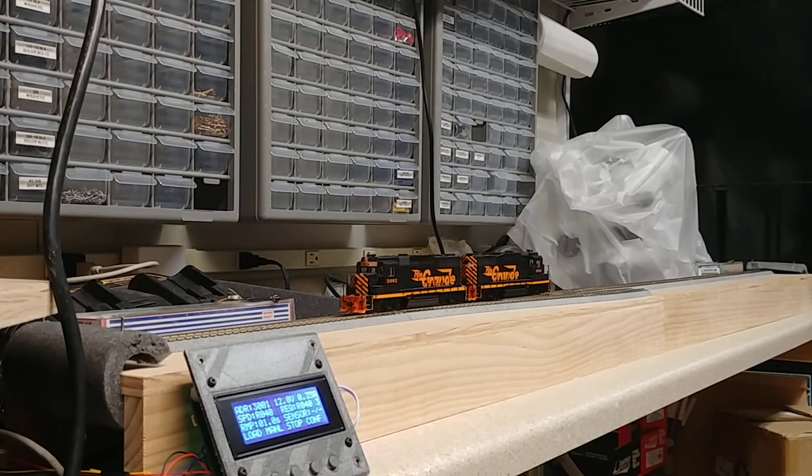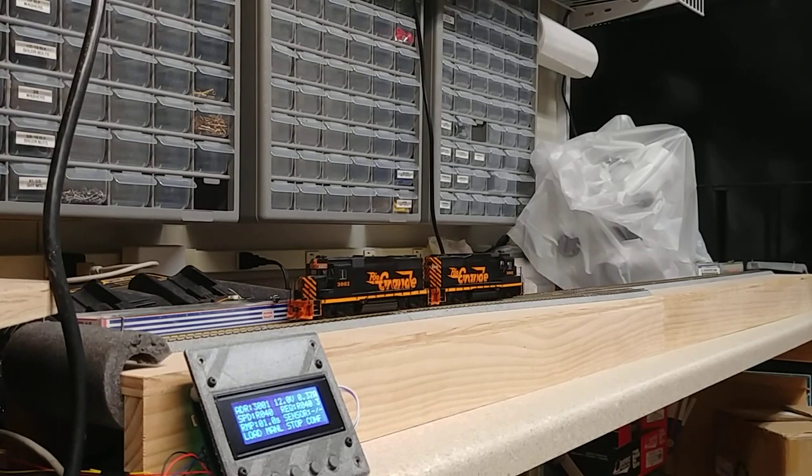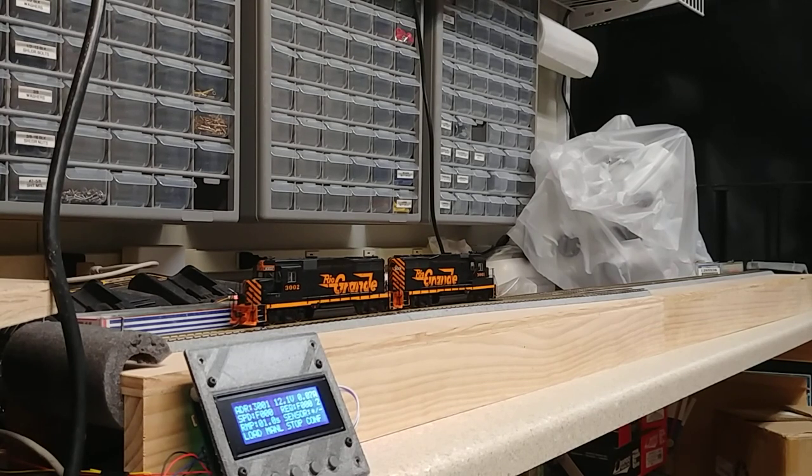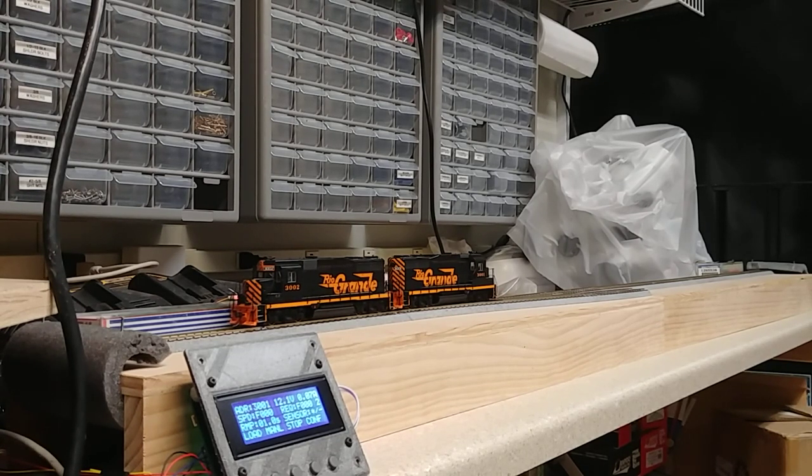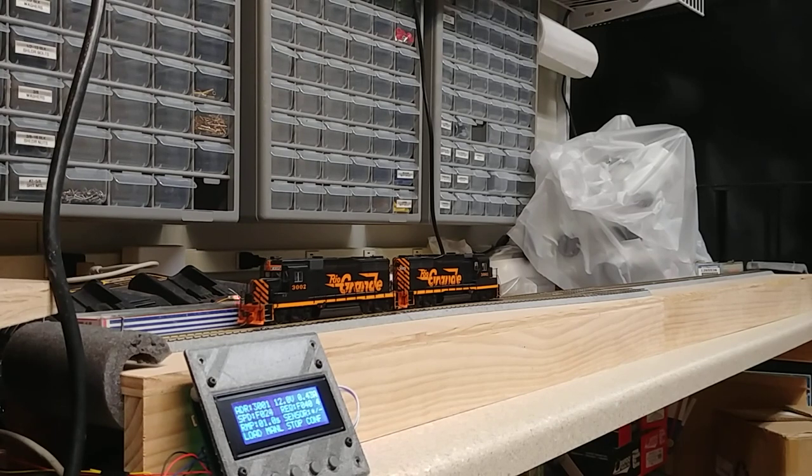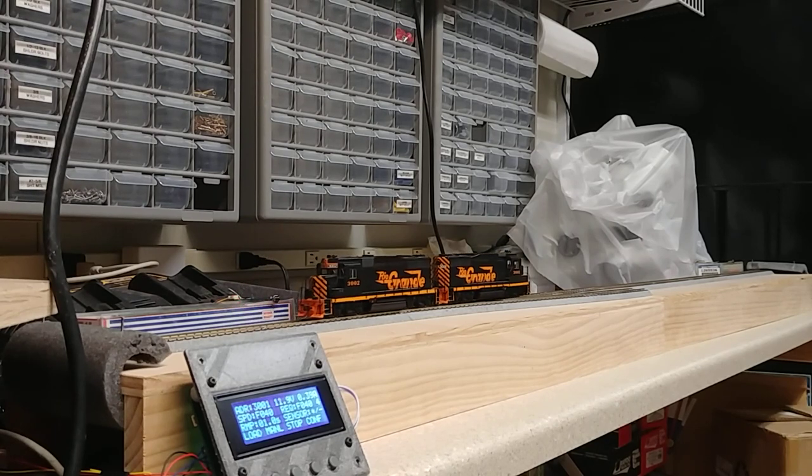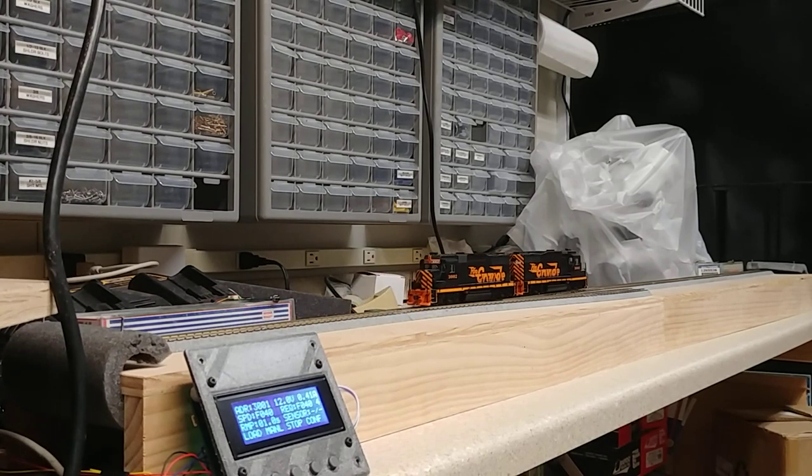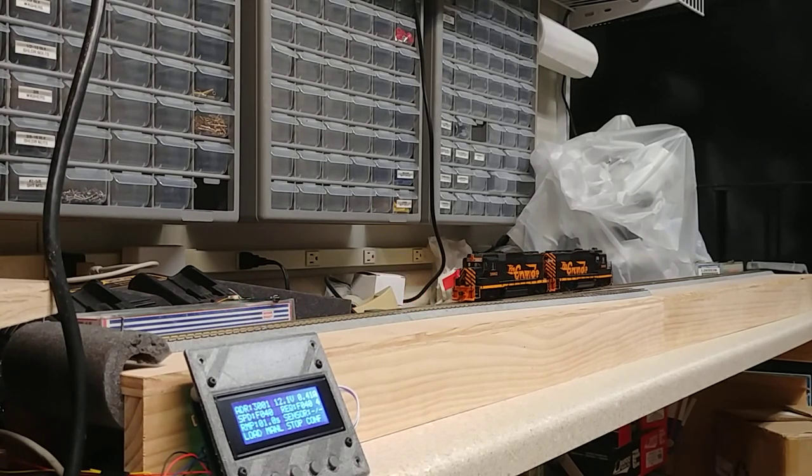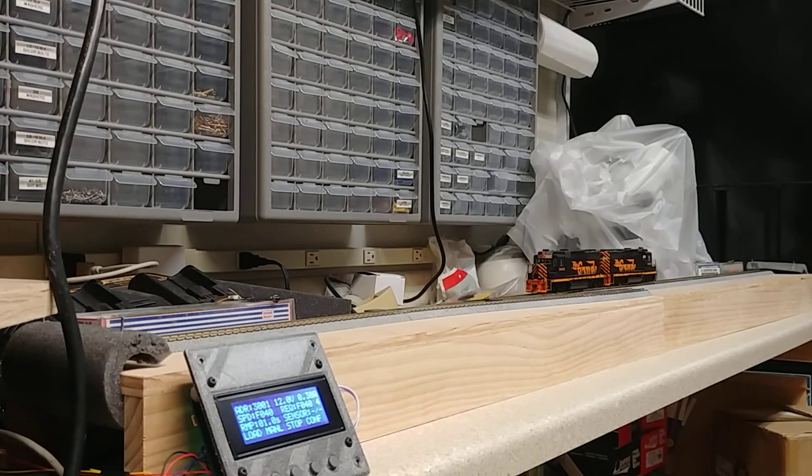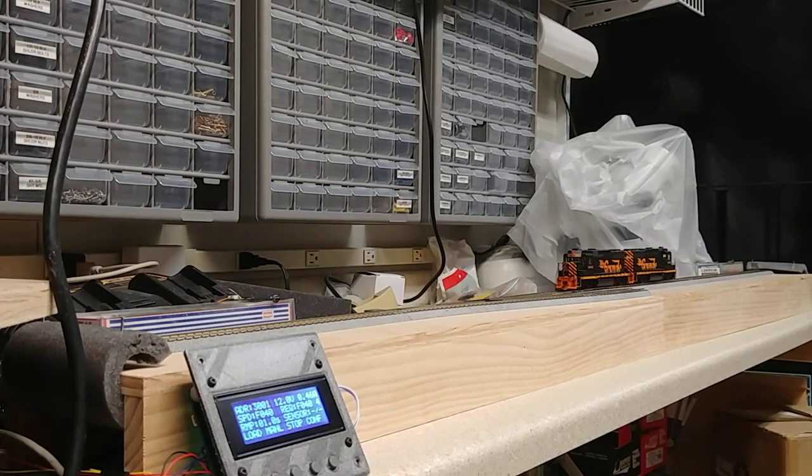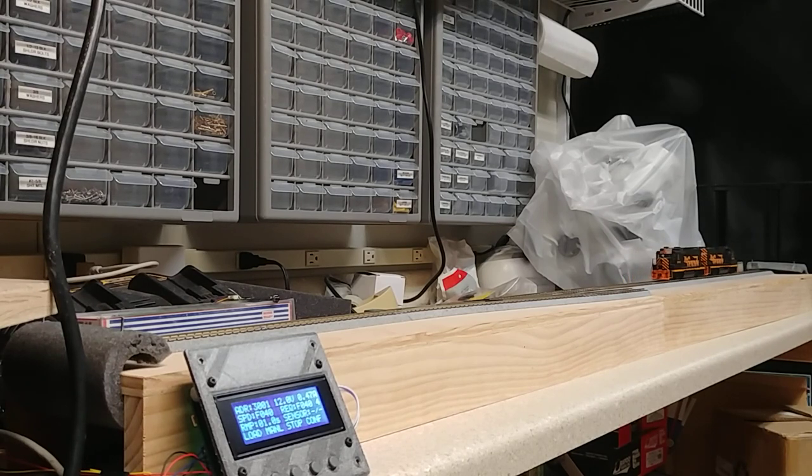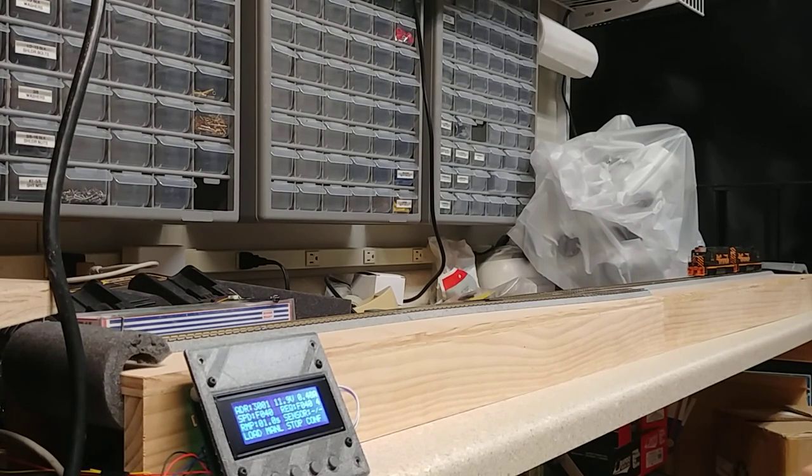It will control either DC or DCC system, or DC or DCC track and locomotives. So if, for example, your trolley is just straight DC, this will control it like a straight DC throttle. Or alternately, in the case here, I've got two DCC locomotives.